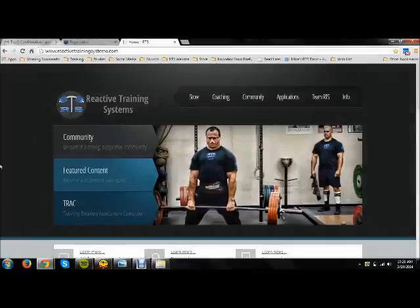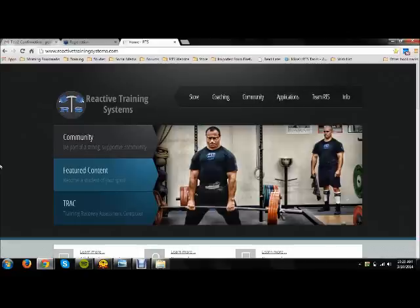Hey out there, I'm here to talk to you today about a new project that we've got going on. It's called RTS Classroom and the reason we started this classroom project is because we get a lot of requests for information. People want to know why I program the way that I do.